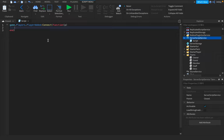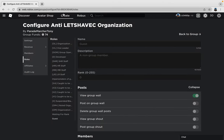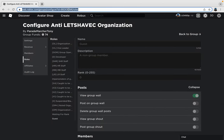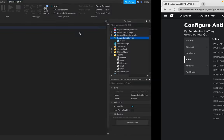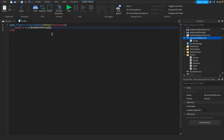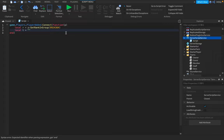And we're going to do local R for rank equals P colon GetRankInGroup. And now we're going to copy the ID. Okay, I messed up. And then we're going to do local T for team equals this.